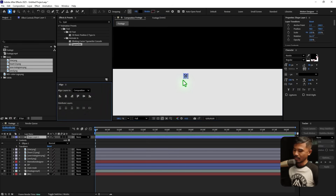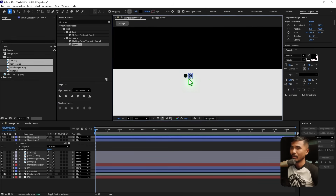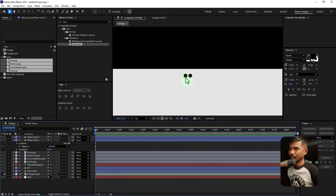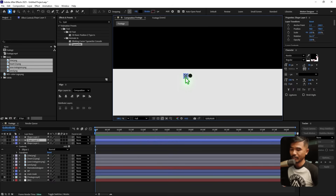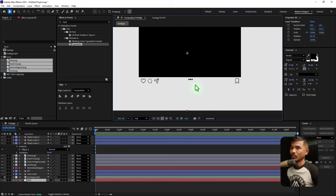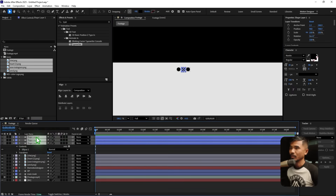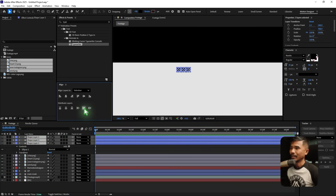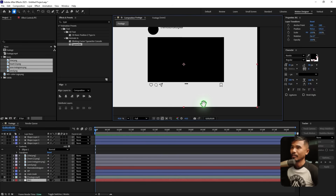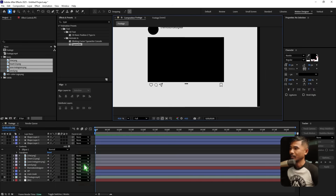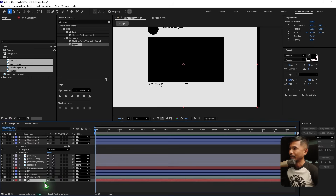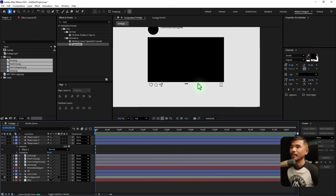Press Control+D to duplicate and move it to the right side. Duplicate another copy with Ctrl+D and move it to the left. You can distribute them evenly by clicking the distribute button. I notice the background was misplaced — just reset the transform to bring it back to the original position. Now I'll add some text here.